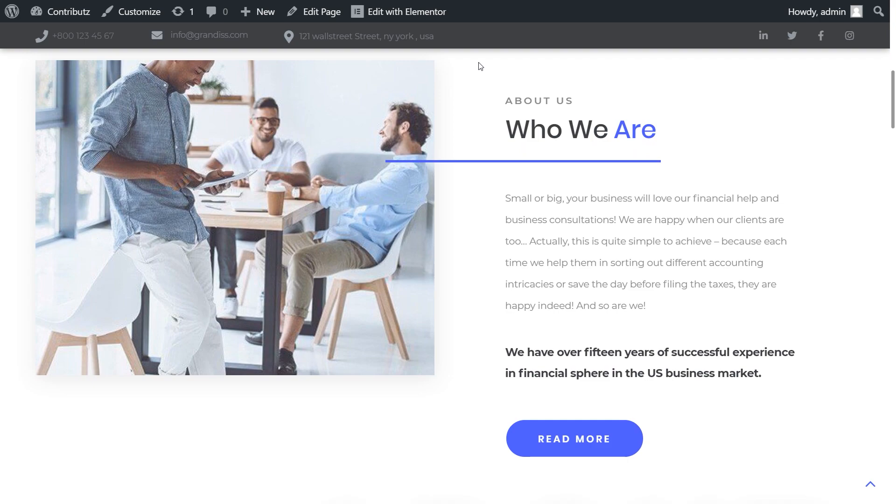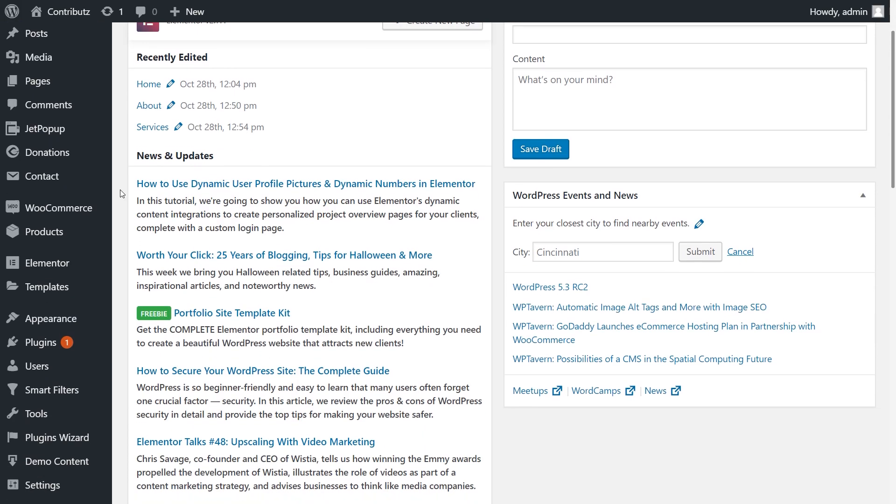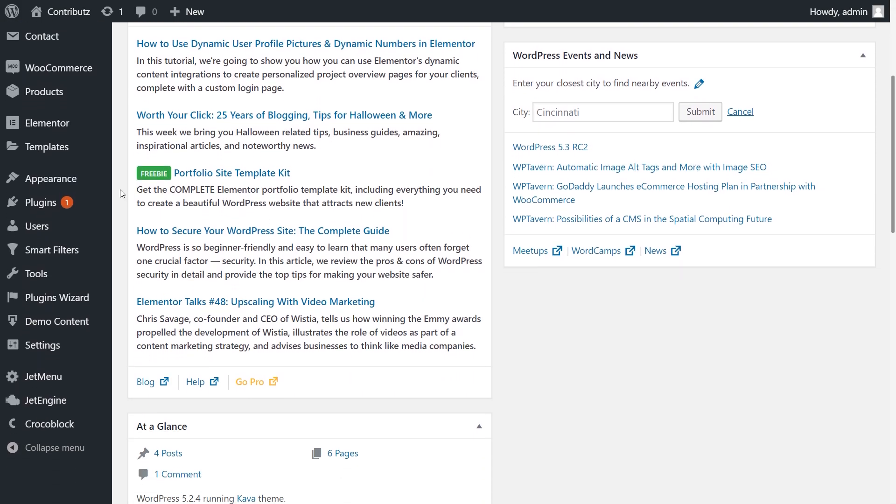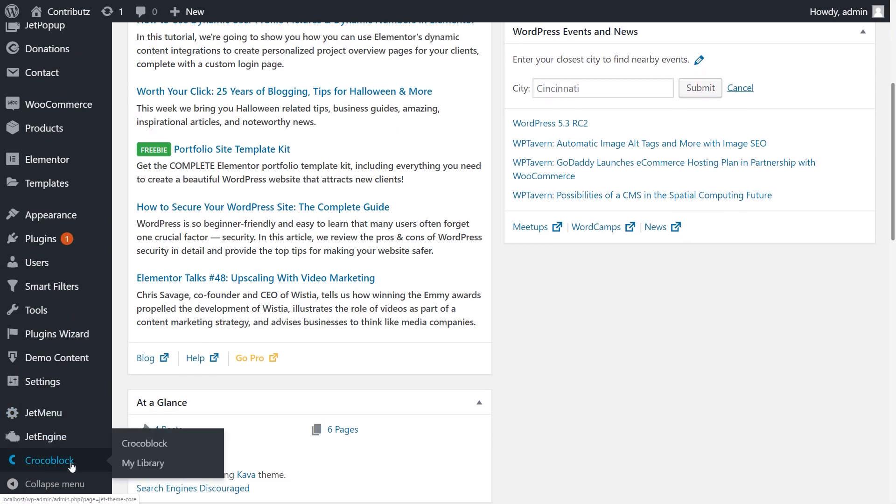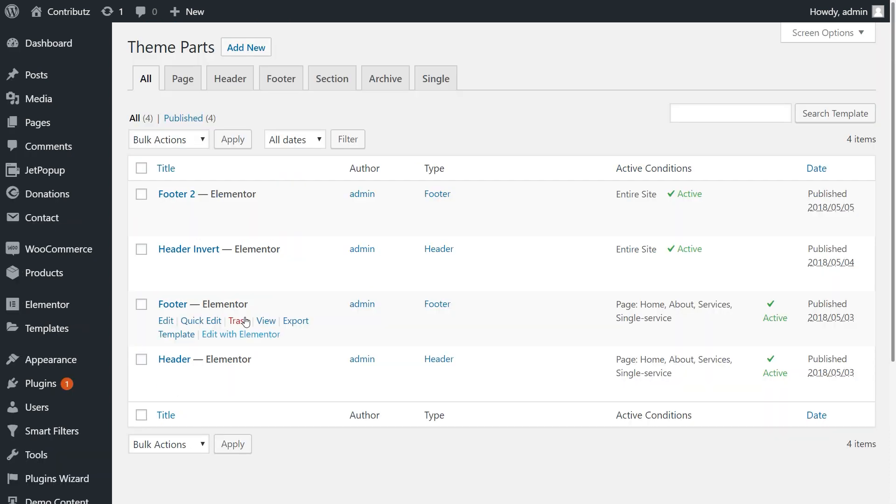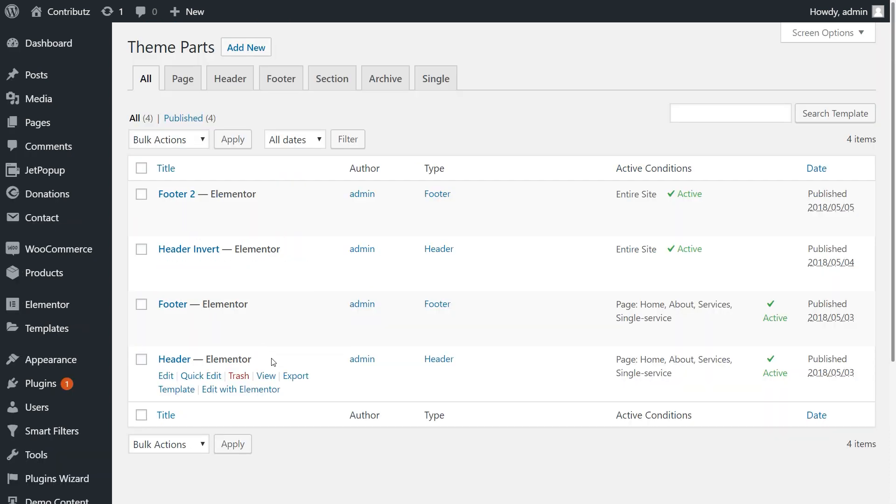Firstly, go to Dashboard and move to Crocoblock. Then click My Library. Here you can see all the blocks your website consists of.